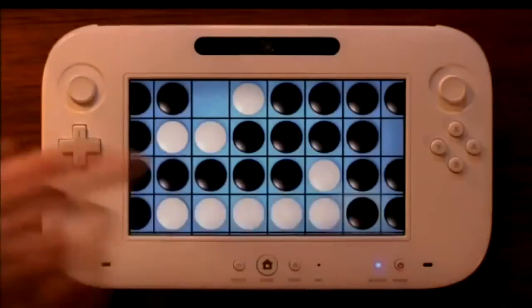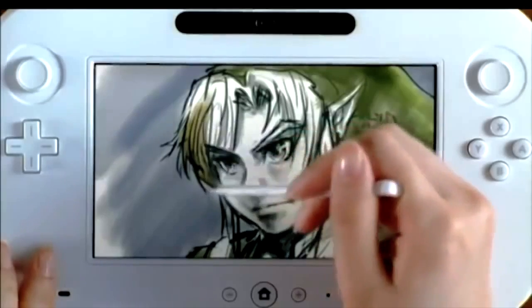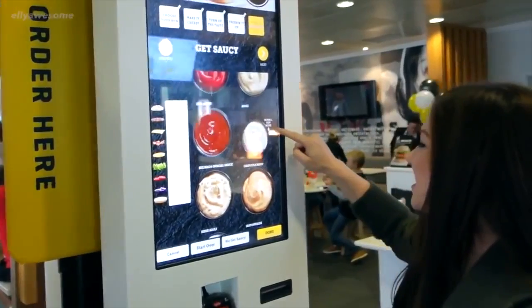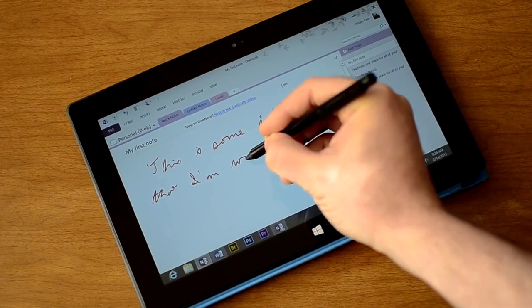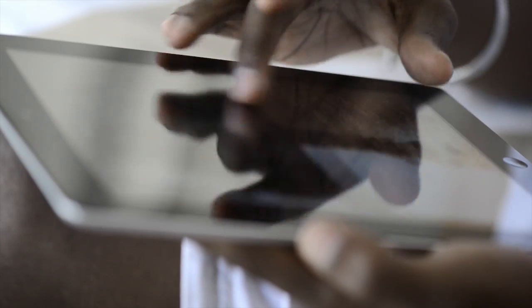LCDs and LEDs are light, occupy less space, and consume less power. Now you might have seen the use of touch screens in game consoles, burger places, and coffee shops. All you need to operate them is some kind of a stylus or your finger.